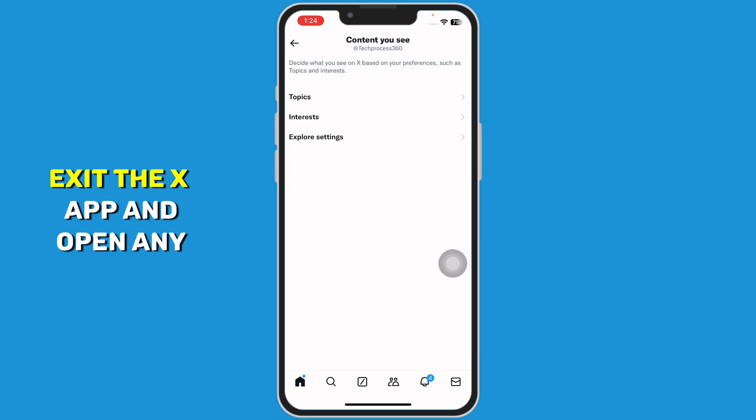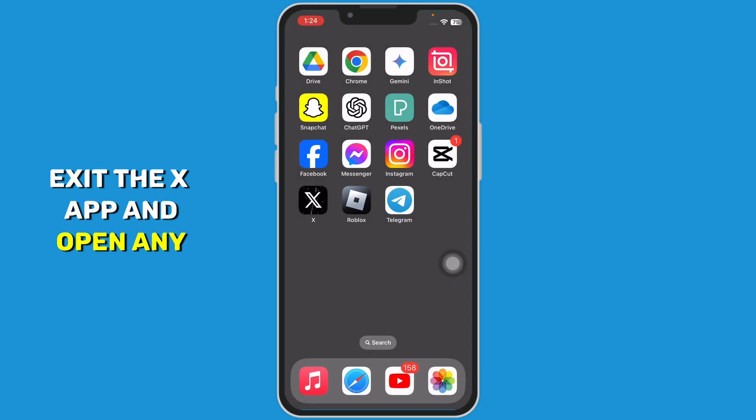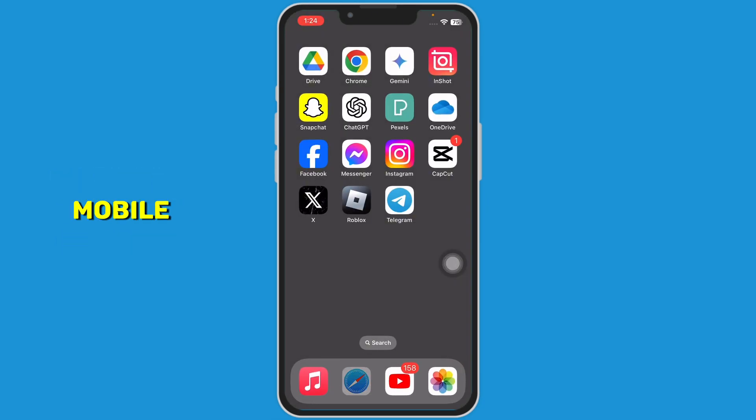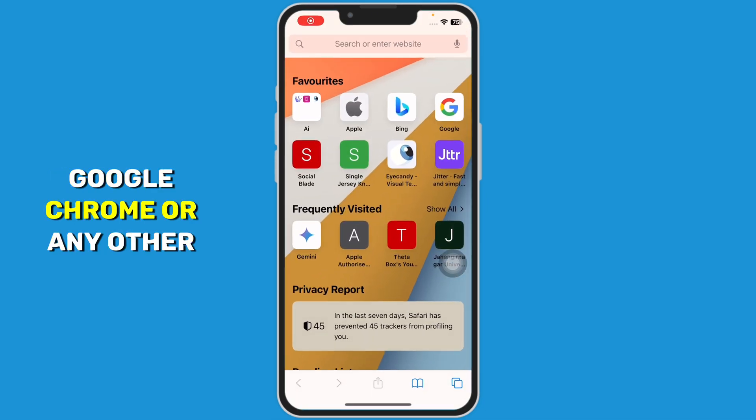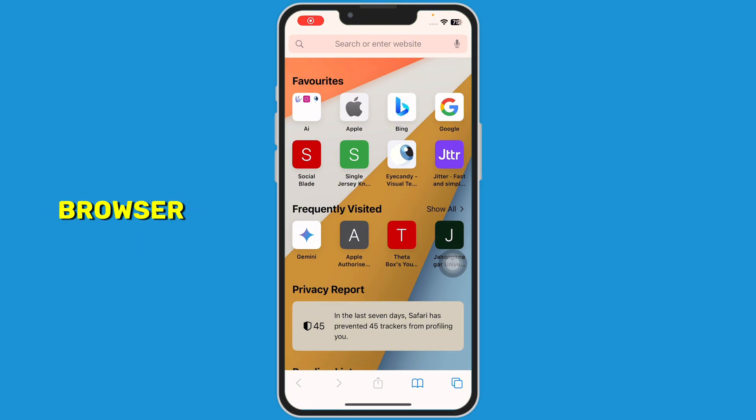Exit the X app and open any web browser on your mobile. You can use Safari, Google Chrome, or any other browser.